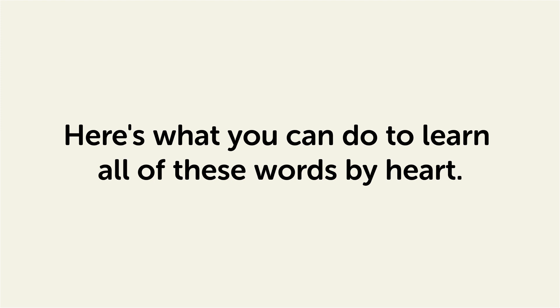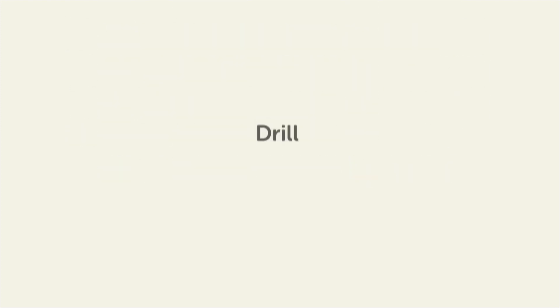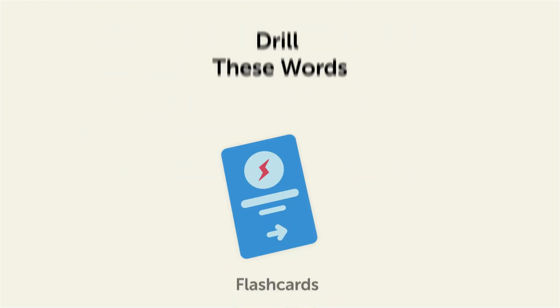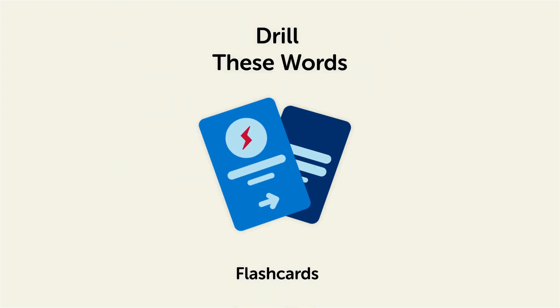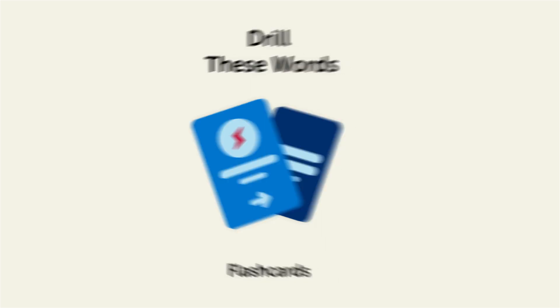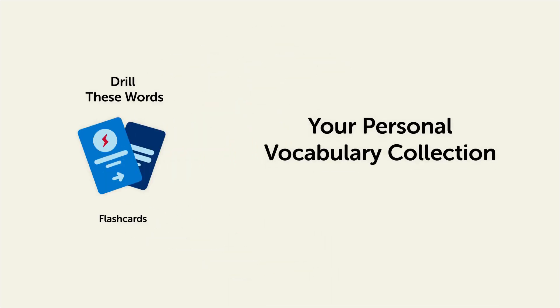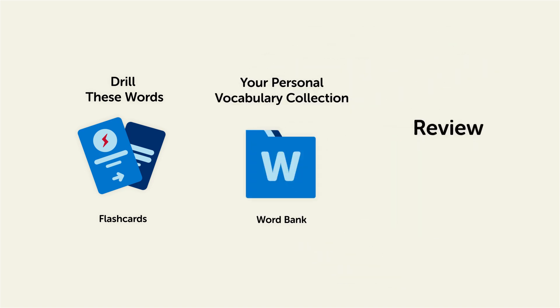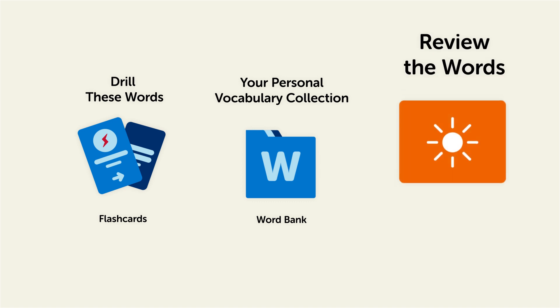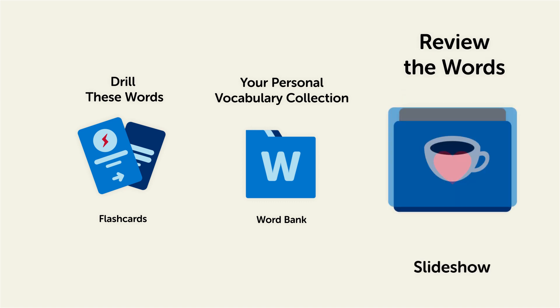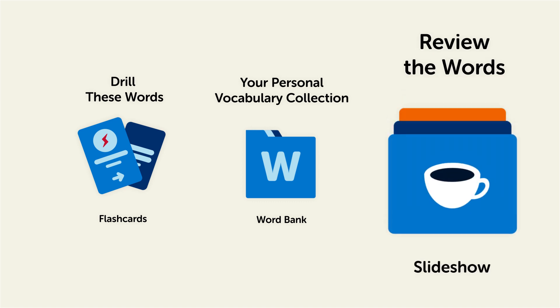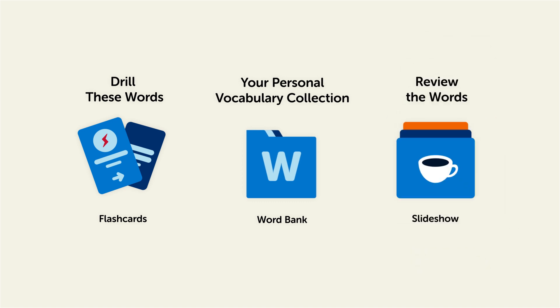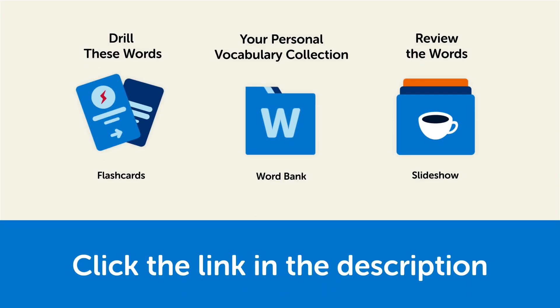Remember, here's what you can do to learn all of these words by heart. Drill these words with our spaced repetition flashcards, which will help cement these words into your long-term memory. Save them to the Word Bank, your personal vocabulary collection where you can print out your own study sheets. Or review the words with our looped vocabulary slideshow and play it until you know all of the words. So click the link in the description right now and sign up for your free lifetime account to get these lessons and study tools. See you next time.